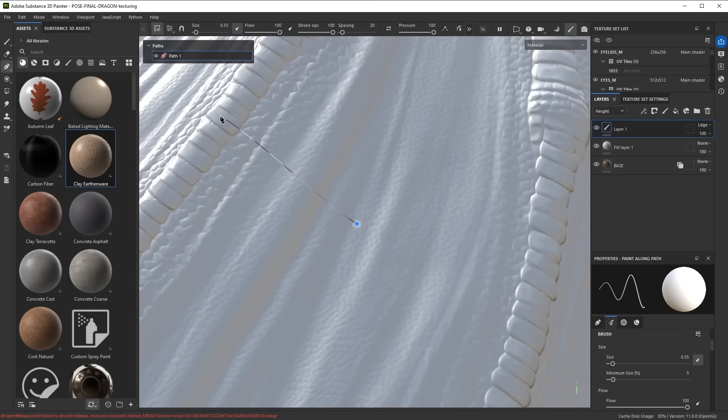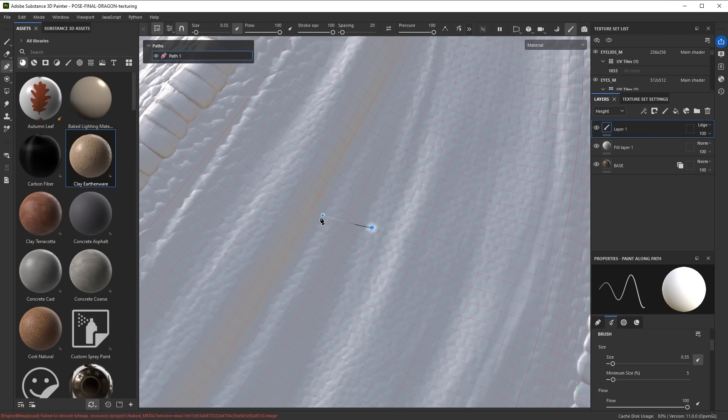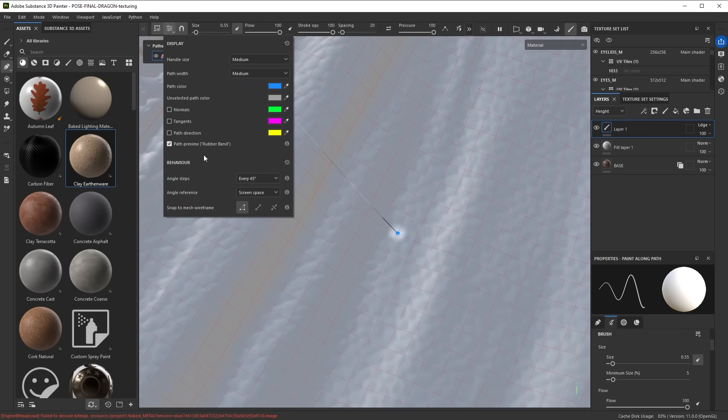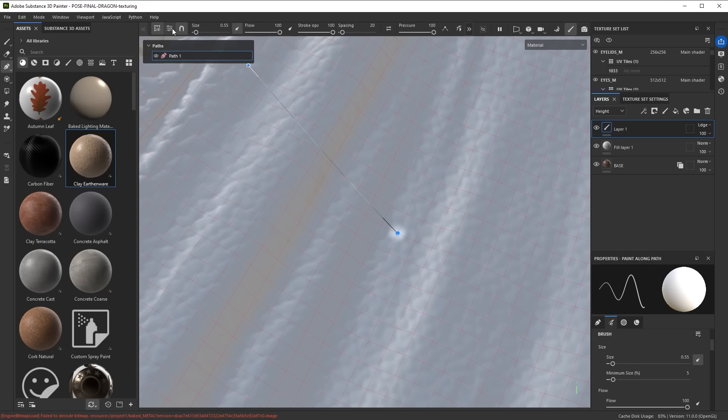Another thing that you can do while you're drawing paths that's also new is you can turn on snapping. Snapping snaps to the mesh wireframe and you see that the mesh wireframe turns on. There's actually settings for it. I can say snap to mesh wireframe, to vertices, to edges, or to edge centers. With snapping activated, when you draw a path it will snap to the closest vertex position.